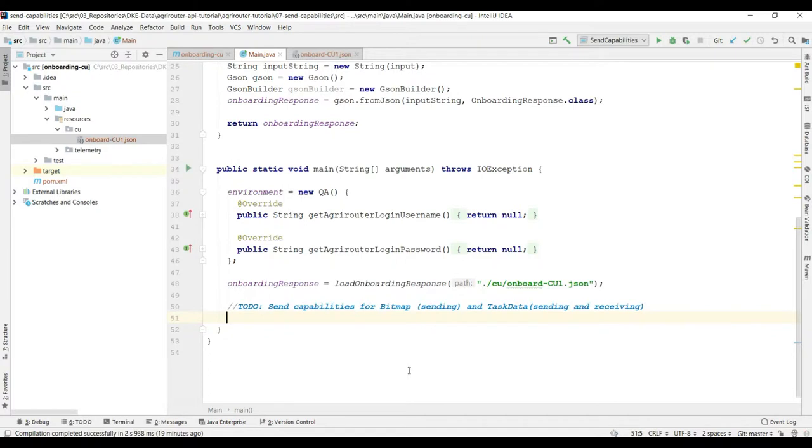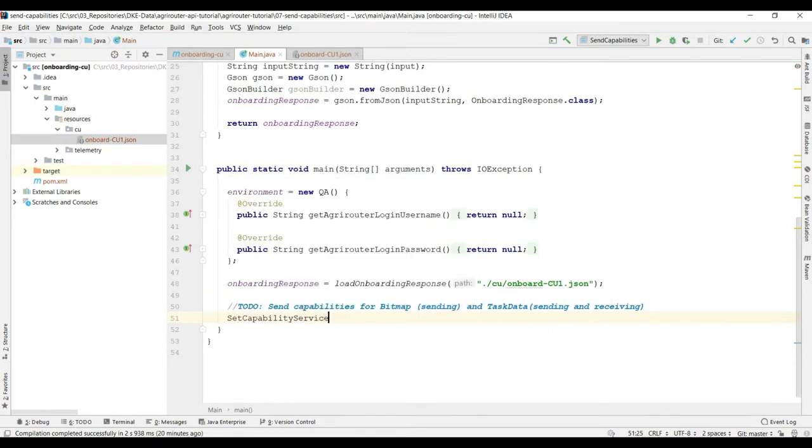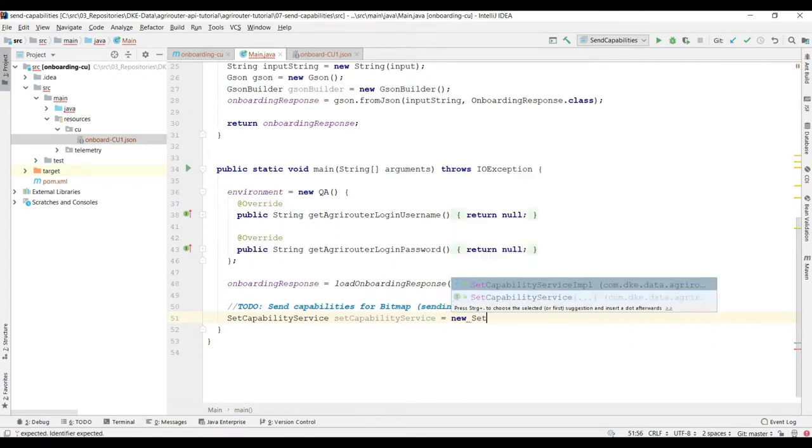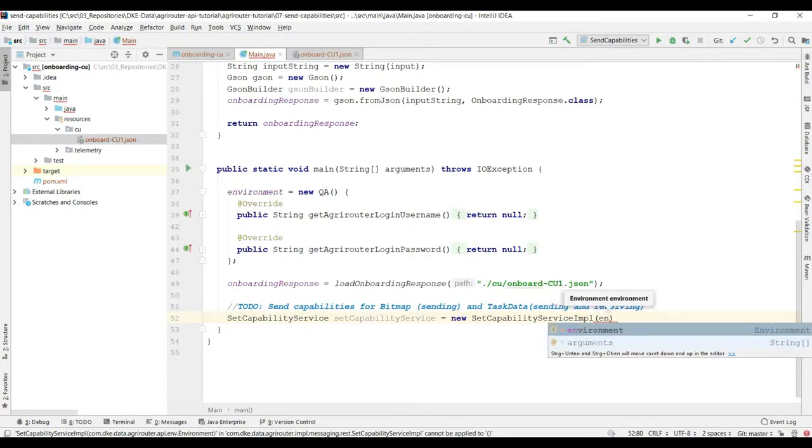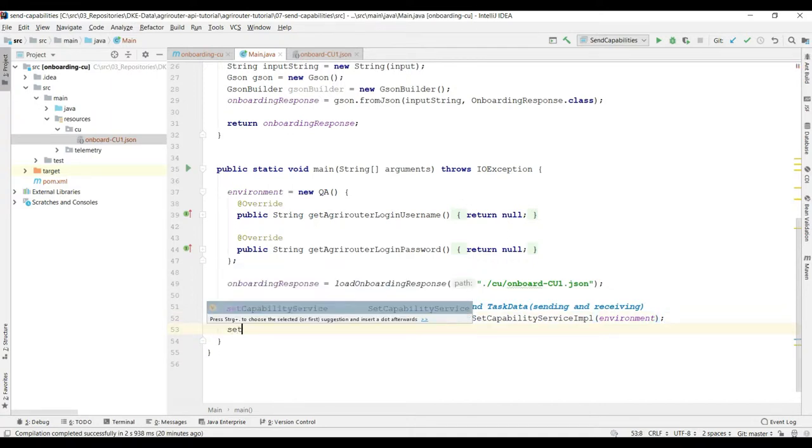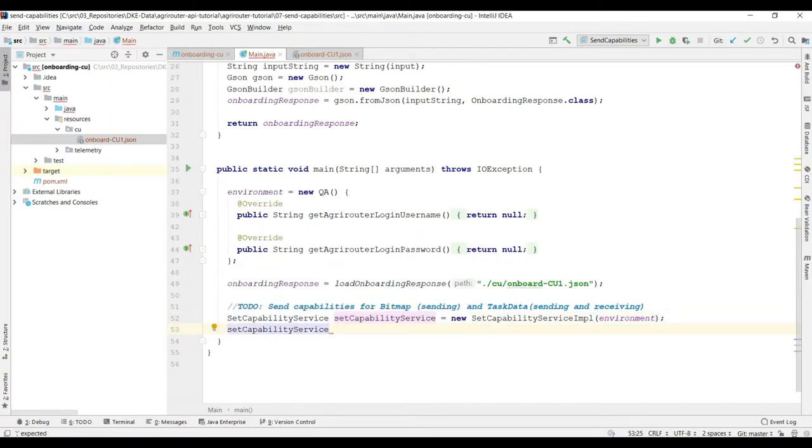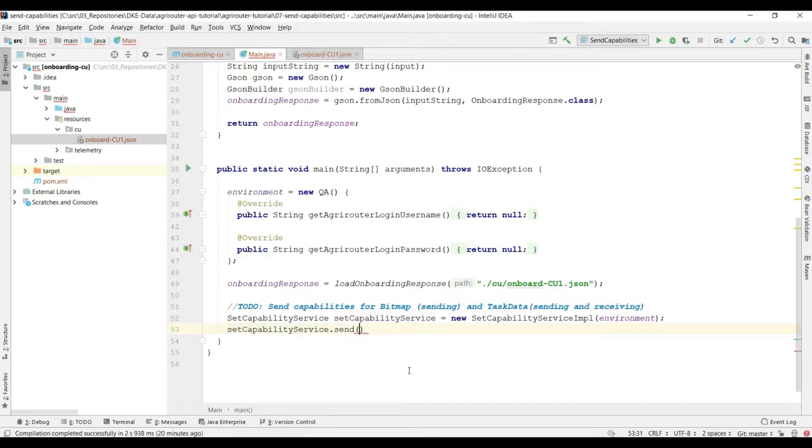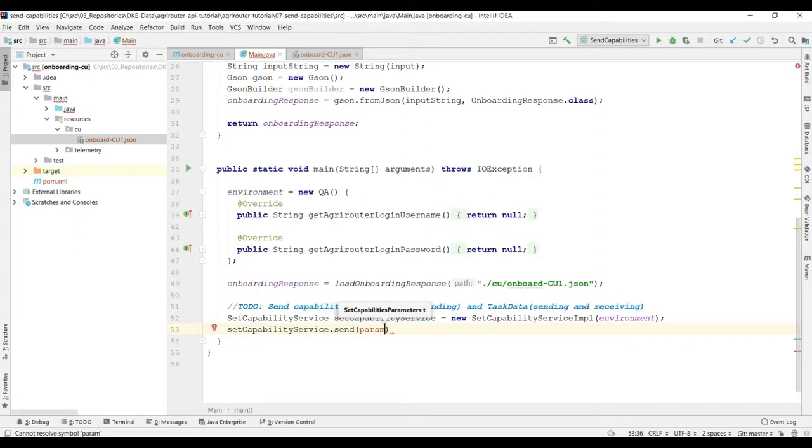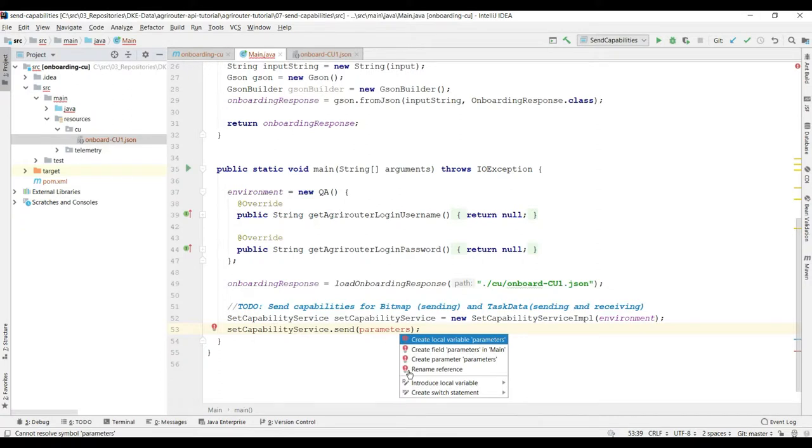Okay let's jump in and build some code. So if we want to send our capabilities we need some capability service. I think it's a set capability service and we need to build a new one. And again we use the implementation. We need the environment and we have our capability service. This capability service has to send a message and this message includes parameters.